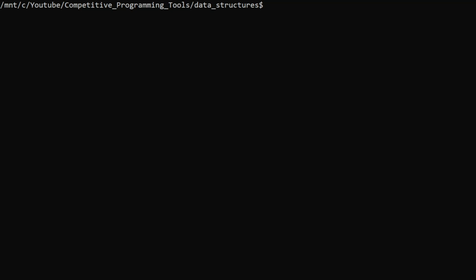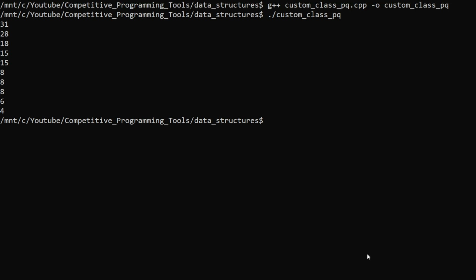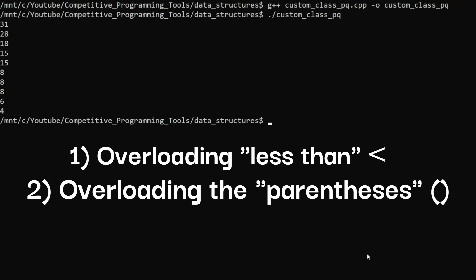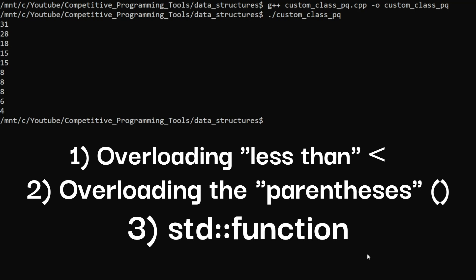That's pretty much it for the video. These were the three methods with which you can use a custom class with a custom comparator in a priority queue: overloading the less-than operator, overloading the parenthesis operator, or using the class template called function available from C++11 onwards to define a comparison function. If you found this video helpful, please leave a like and subscribe to the channel. See you in the next one!